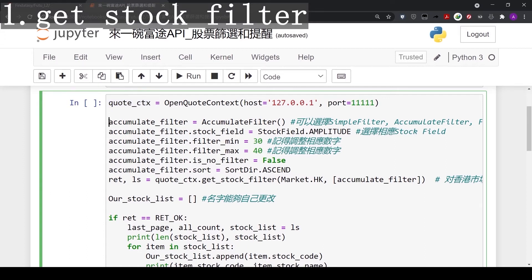Recall we have three filter types to choose from: simple, accumulate, and financial filter. In today's example, we're going to use accumulate filter.